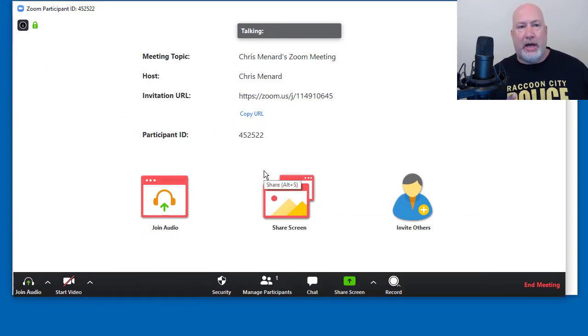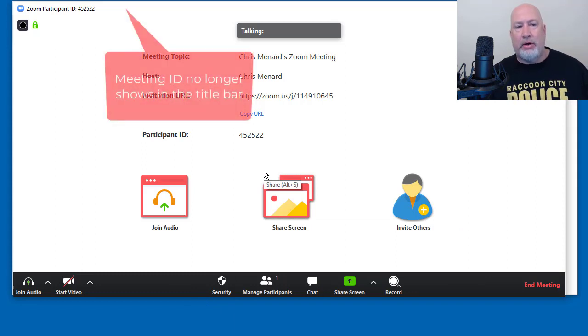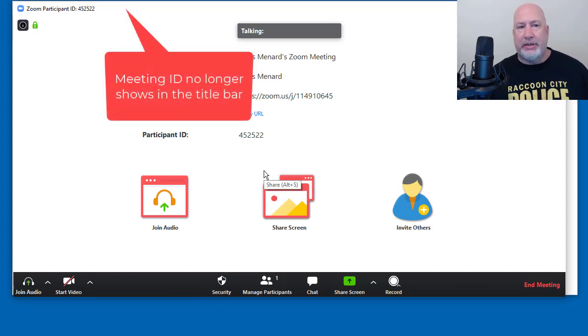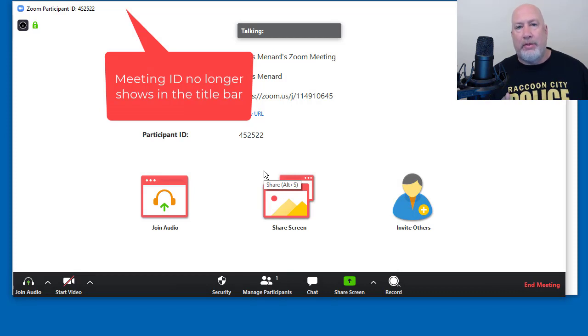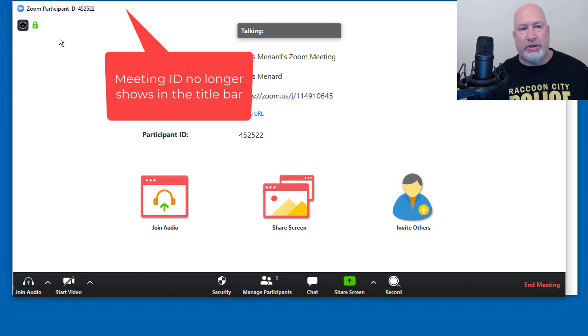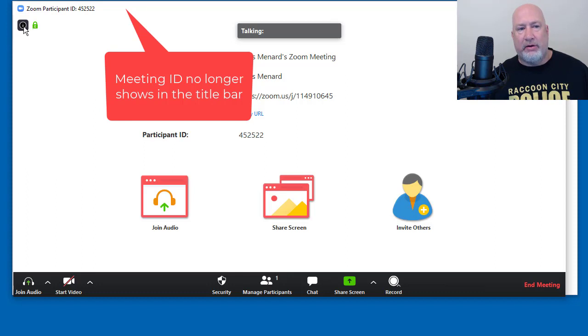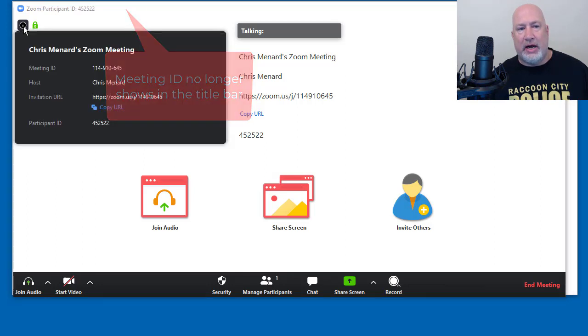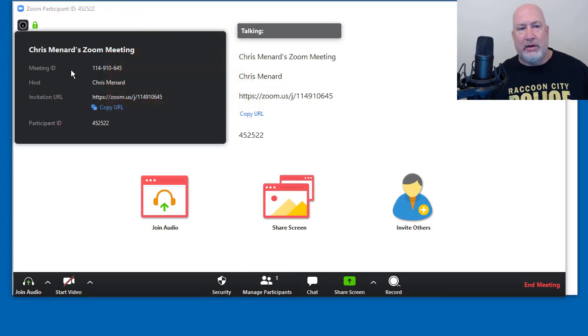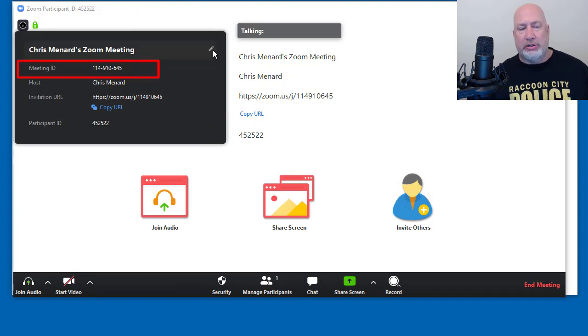If you notice the first item up in the top left corner, it's got my participant ID, but it does not show the meeting ID. So that's the first feature. So to get to the meeting ID, you come over here to the little information icon, you click, there is the meeting ID.